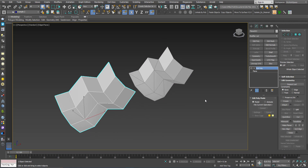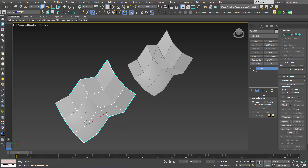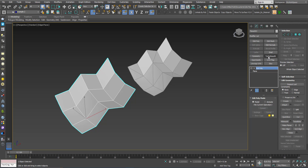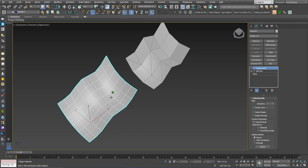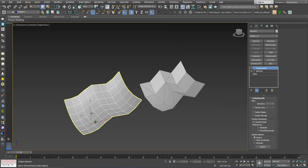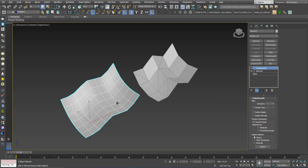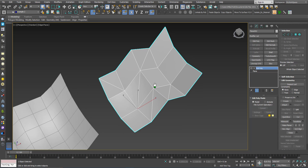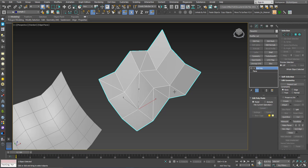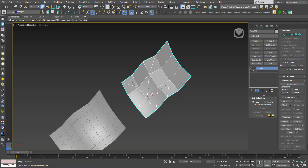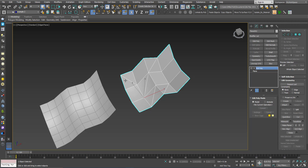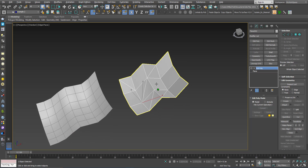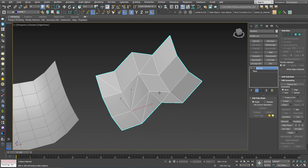Starting with the quad version — you can see quads arranged in rows and columns. If I add a TurboSmooth, we still have the same logic: quads going in rows and columns. The result is predictable. On the other hand, for the mixed version, the quads will be subdivided into four and the triangles will also be subdivided into four, so we won't have those clean rows and columns — the topology change will be unpredictable.